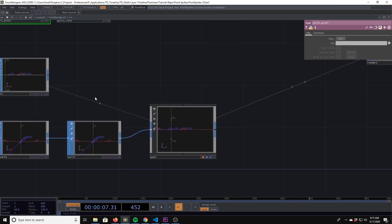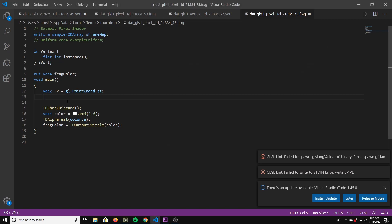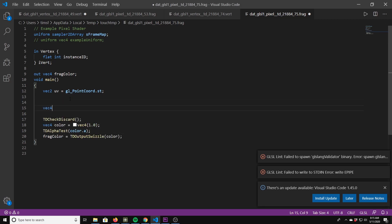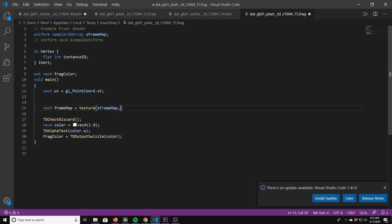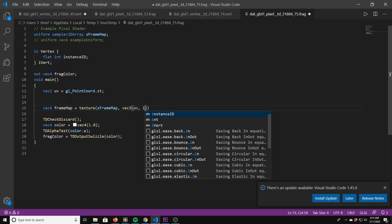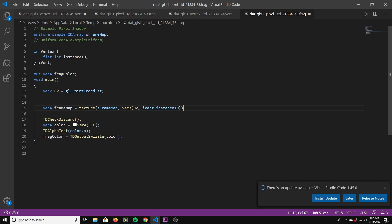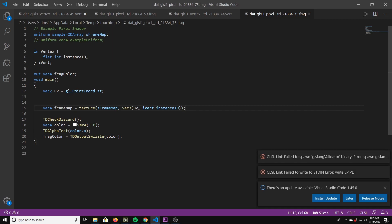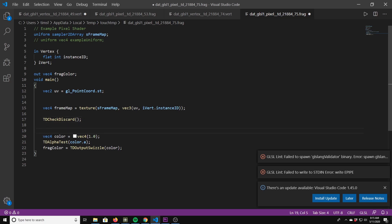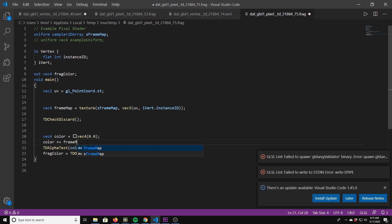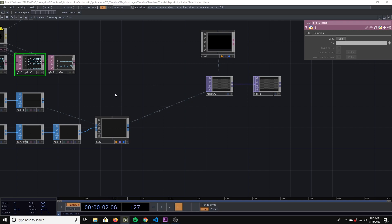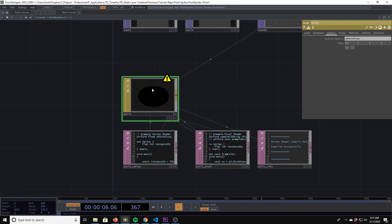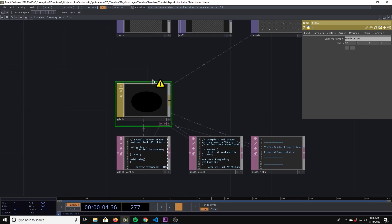Then we do: vec4 frameMap = texture(sFrameMap, vec3(...)) — grabbing the texture from the sampler. Now we start color at zero and then color += frameMap. Something does not match up with the texture type.